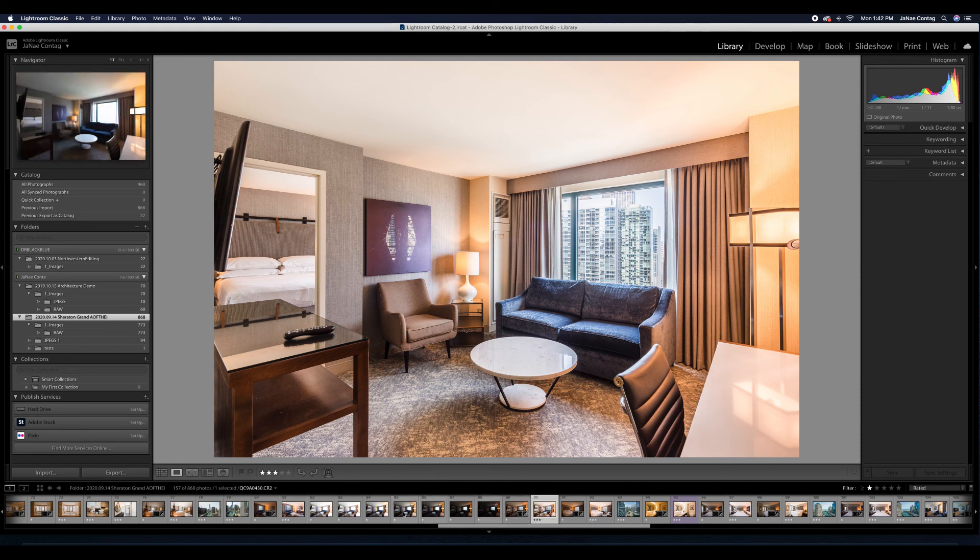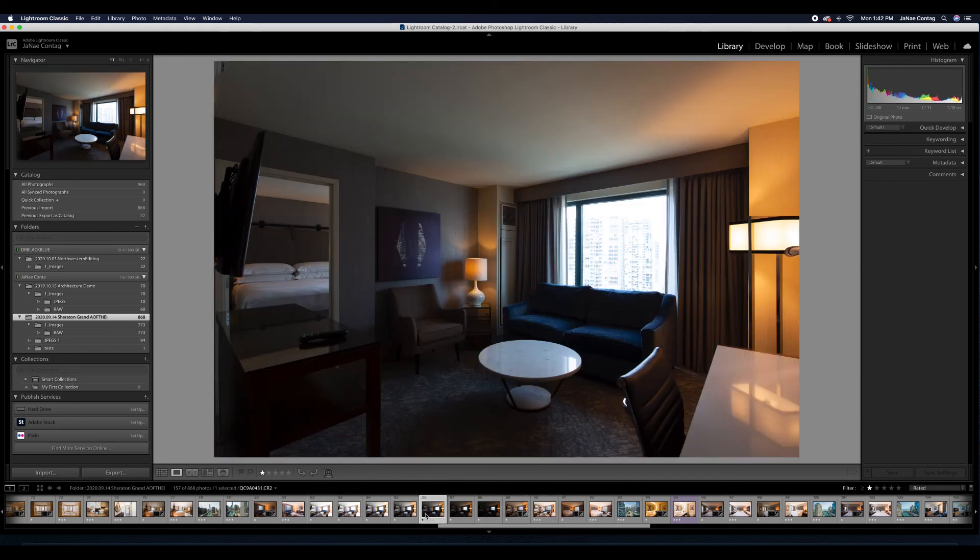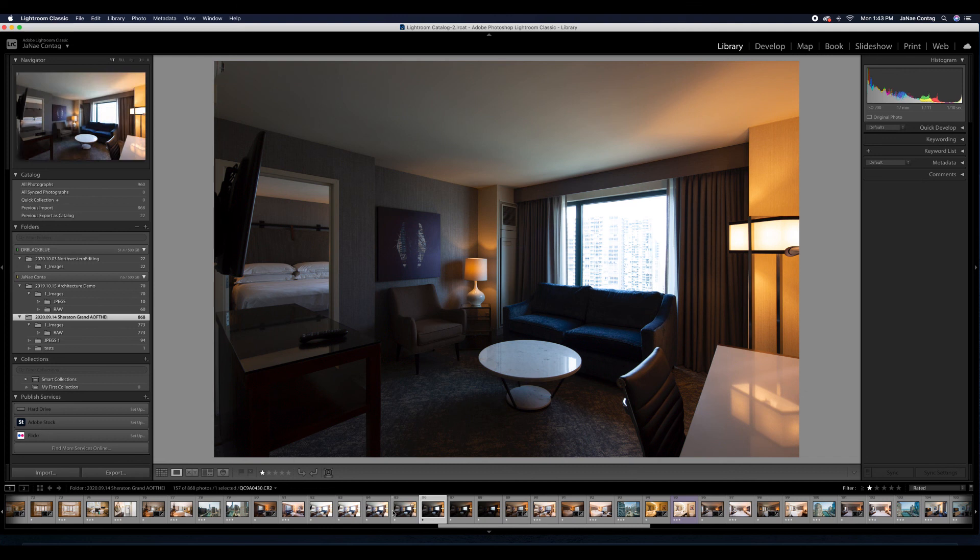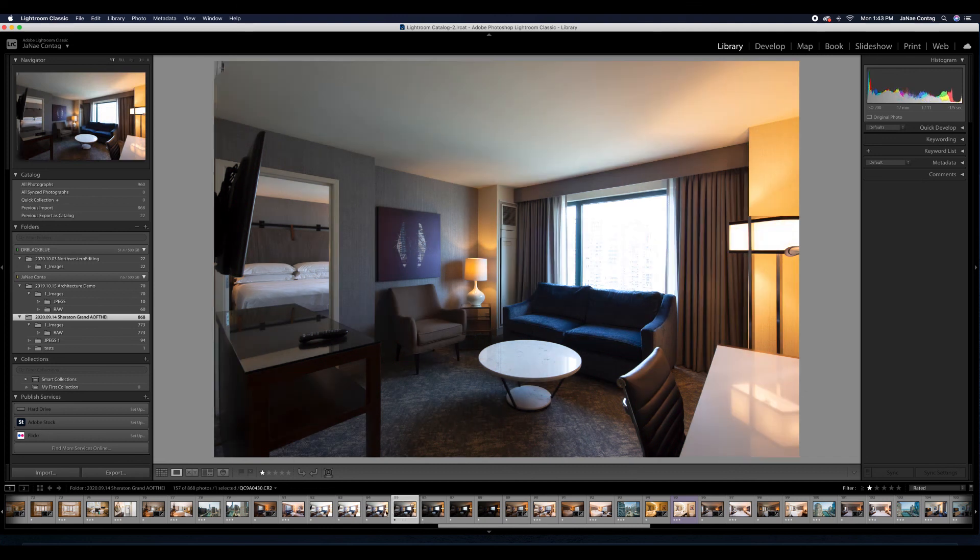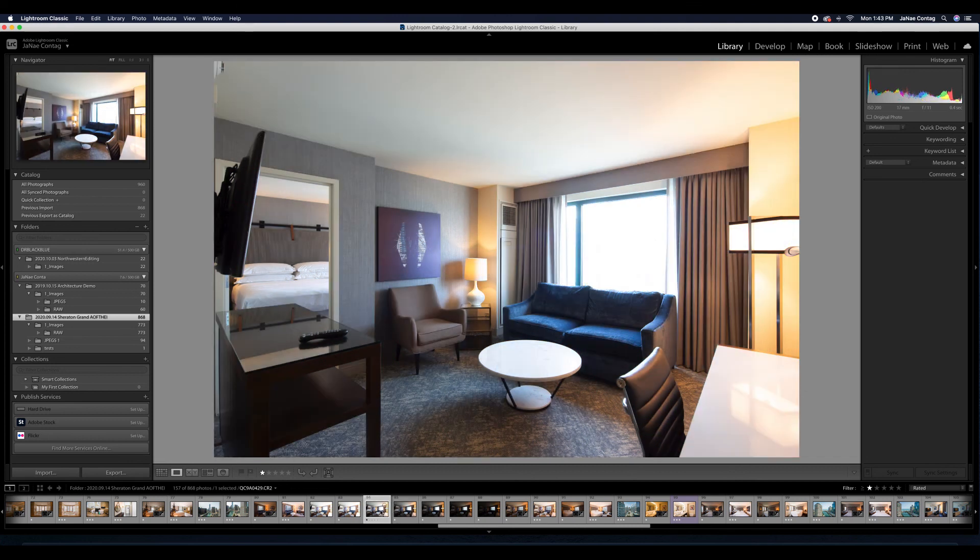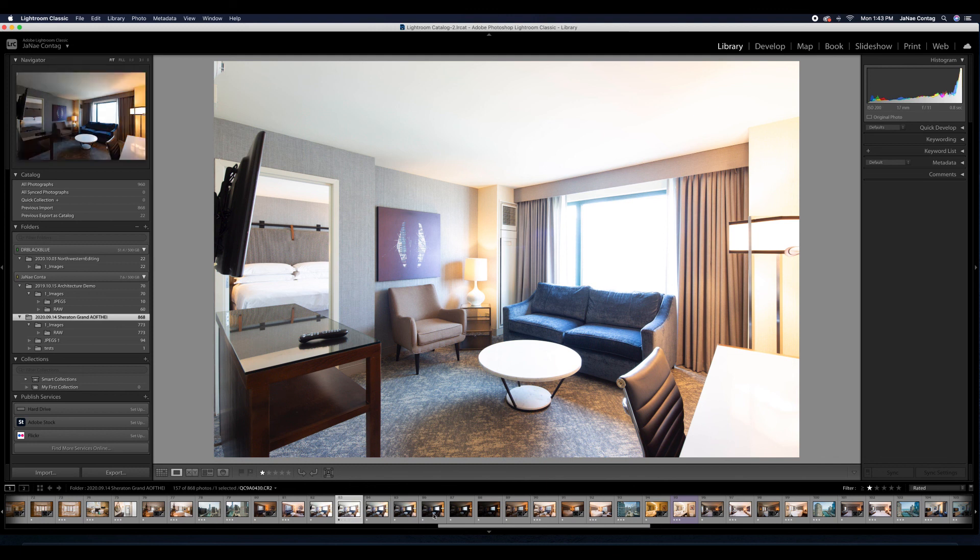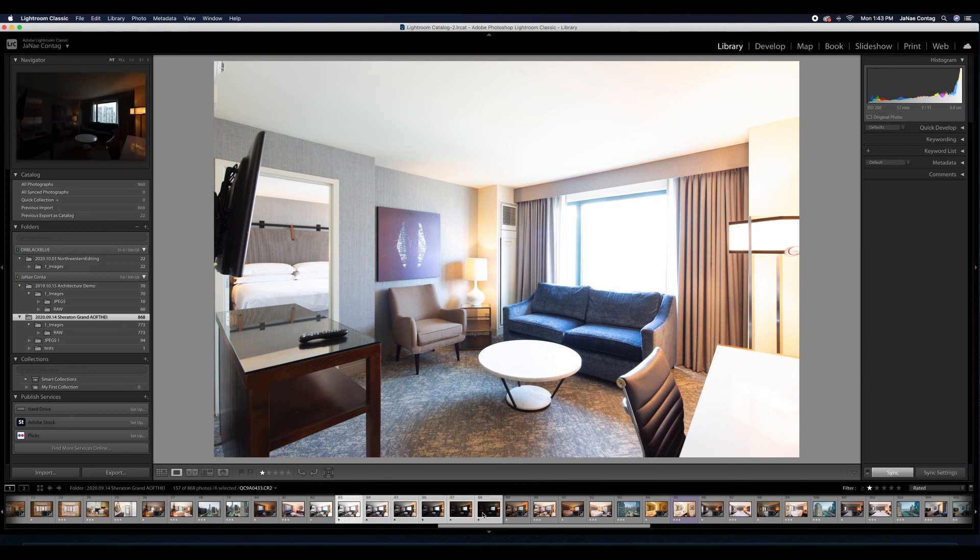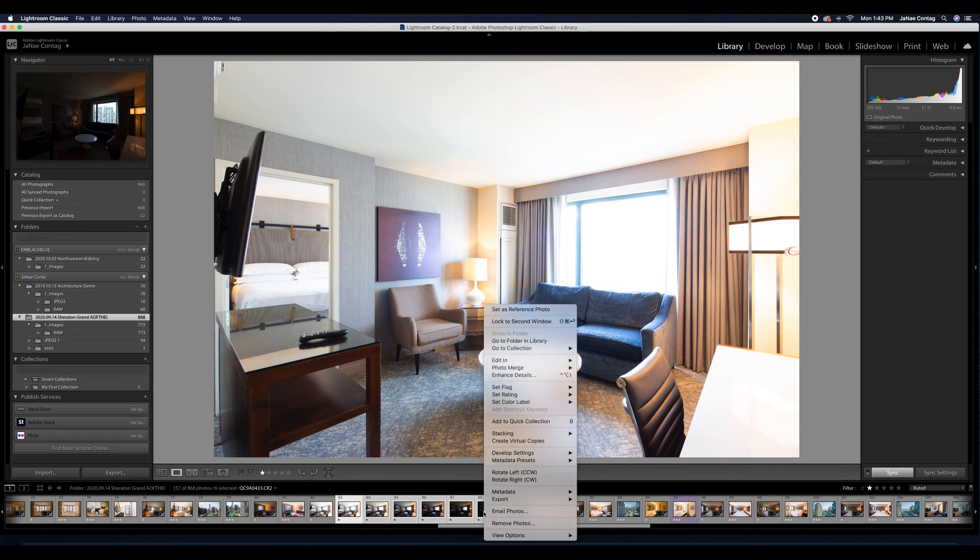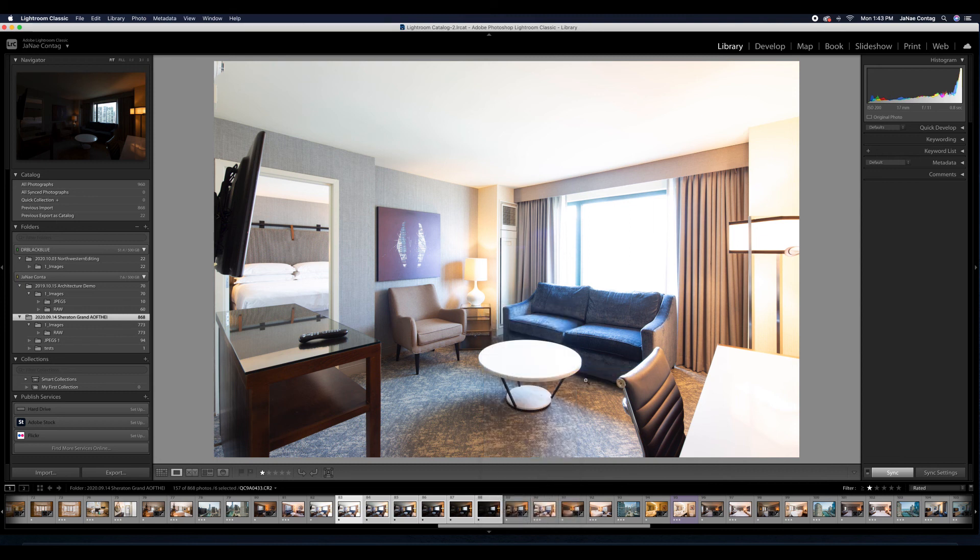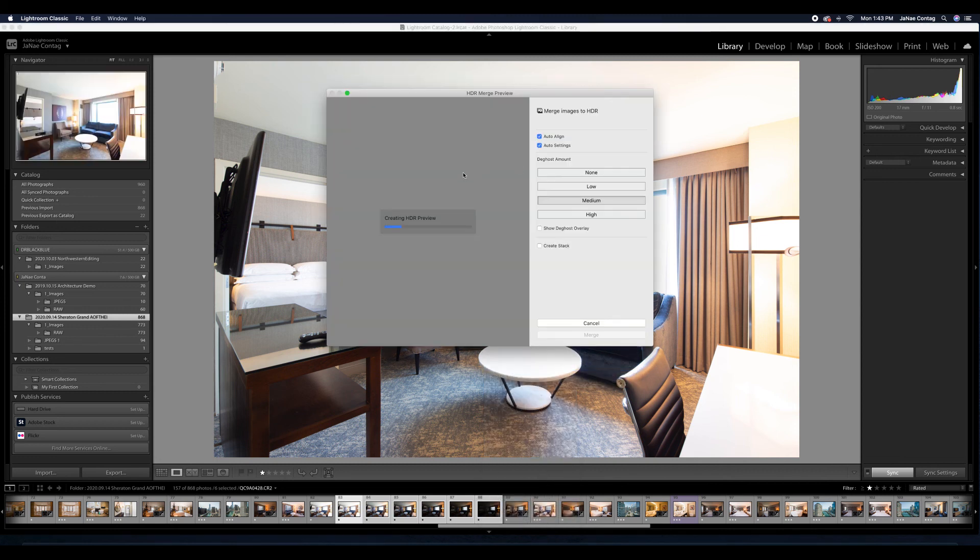Since nothing moved while I was photographing in here, there weren't any birds or people or leaves rustling outside, I don't need to worry about the de-ghost amount quite as much as I did inside of the theater building at DePaul. So I will hit none on that. And I should see a preview as Lightroom processes this. Perfect. That looks like a good starting point. I will hit Merge.